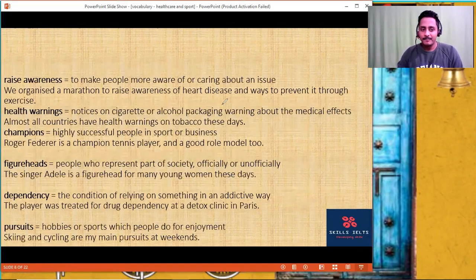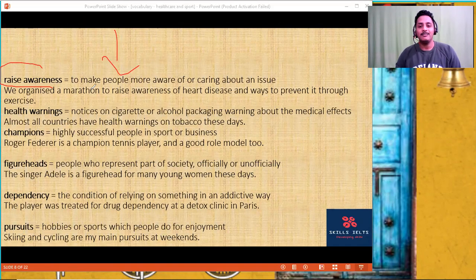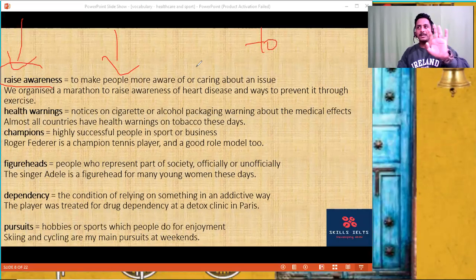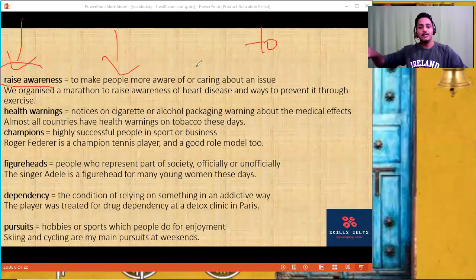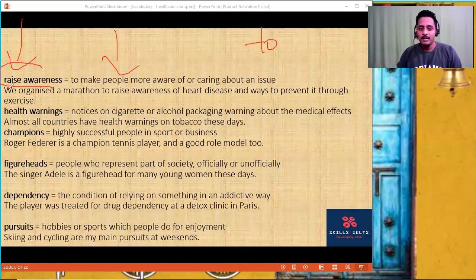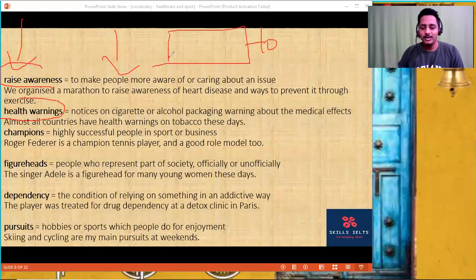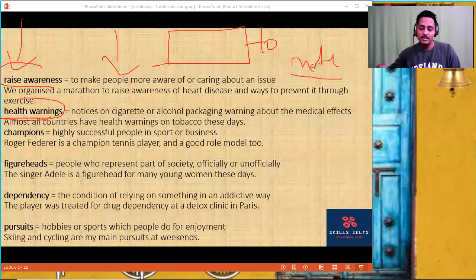'Raise awareness' — one of the possible solutions to tackle obesity is to tell every child about the harmful effects. Instead of saying 'to make someone aware about the harmful effects,' you say 'raise awareness.' For example, 'we organized a marathon to raise awareness.' 'Health warning' — sign boards like 'health is wealth,' or notes on a cigarette packet saying 'tobacco causes cancer' — those are called health warnings.